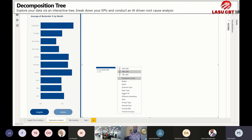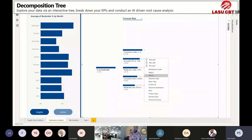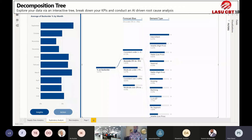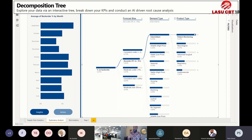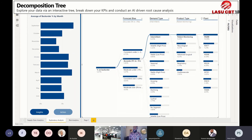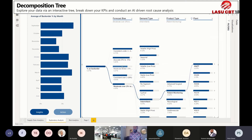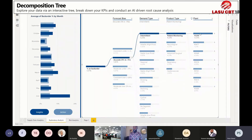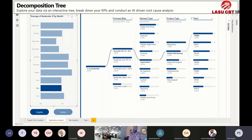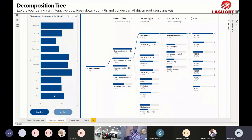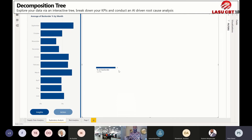The decomposition tree is also really interesting — it leverages a tree structure to allow you to break down data and get to root cause based on the data set. It keeps building the tree based on your selections, allowing you to see data broken out into its most interesting or useful tree structure. This is quite useful for figuring out the underlying root cause for a particular metric or KPI.